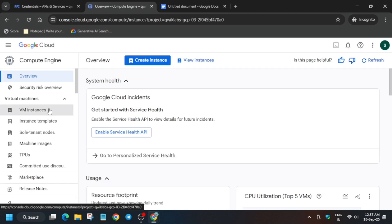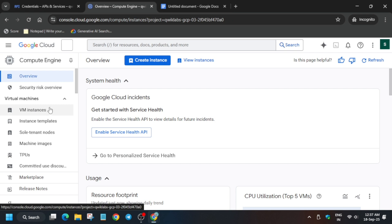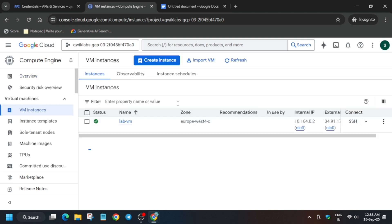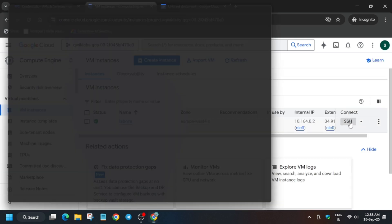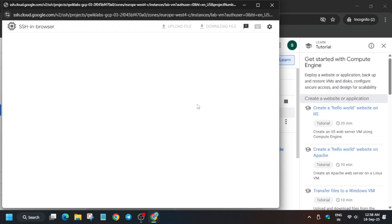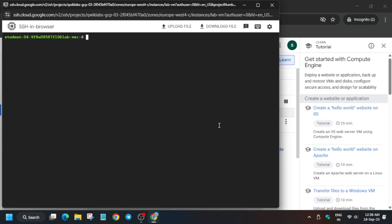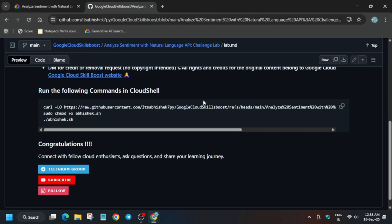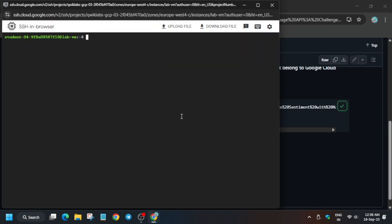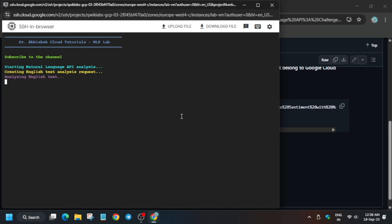Click on the VM instance and it will open the instance. If you are not getting the instance page, simply reload the browser and try again. From here click on the SSH. Come to the GitHub repo — the link is in the description box — paste it over here and hit Enter.